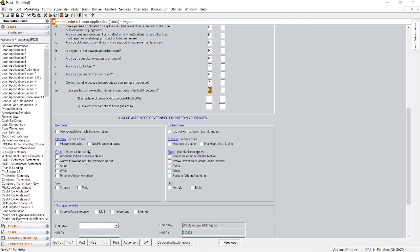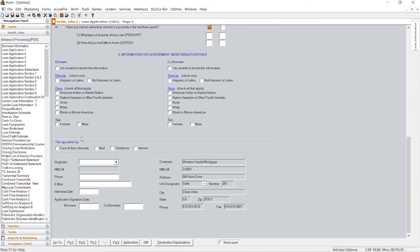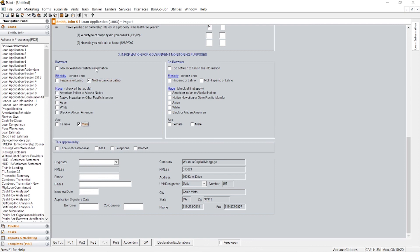And here you will ask them pretty much their ethnicity, race, gender. So let's just click for training reasons. And obviously if they don't want to furnish this information, you would click this button.